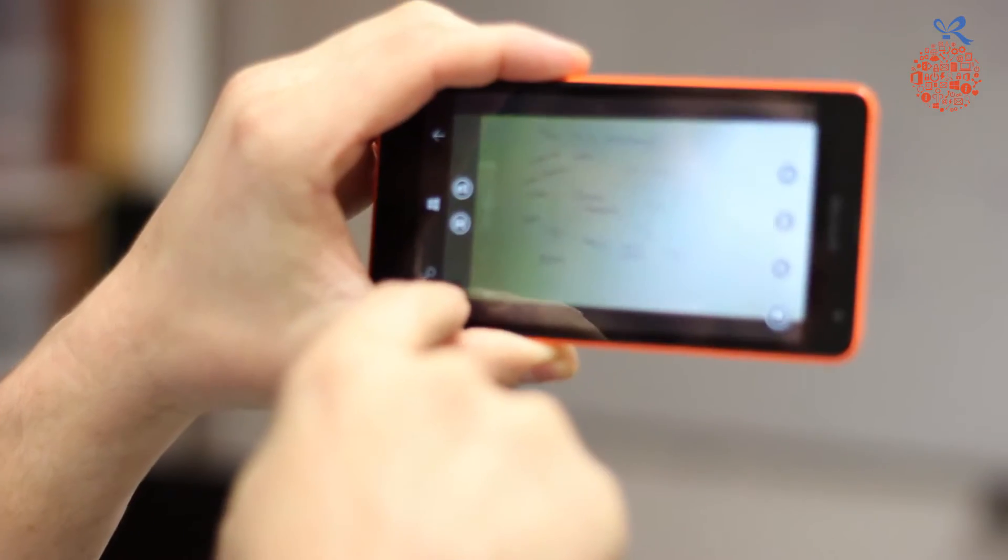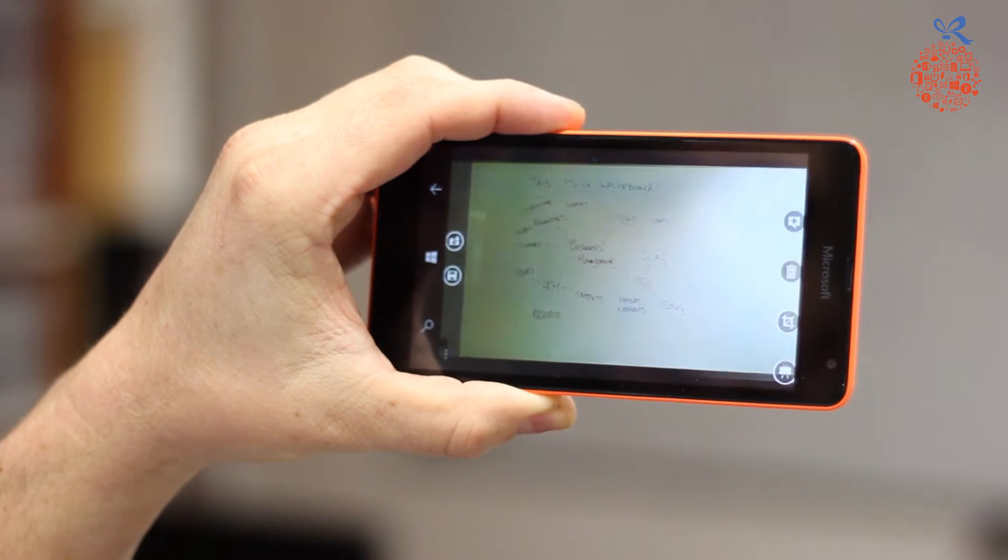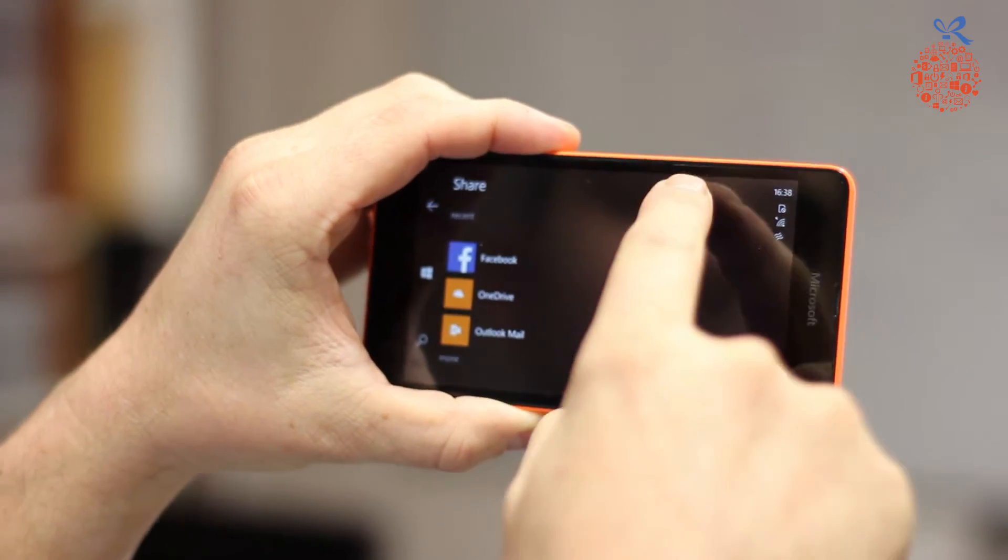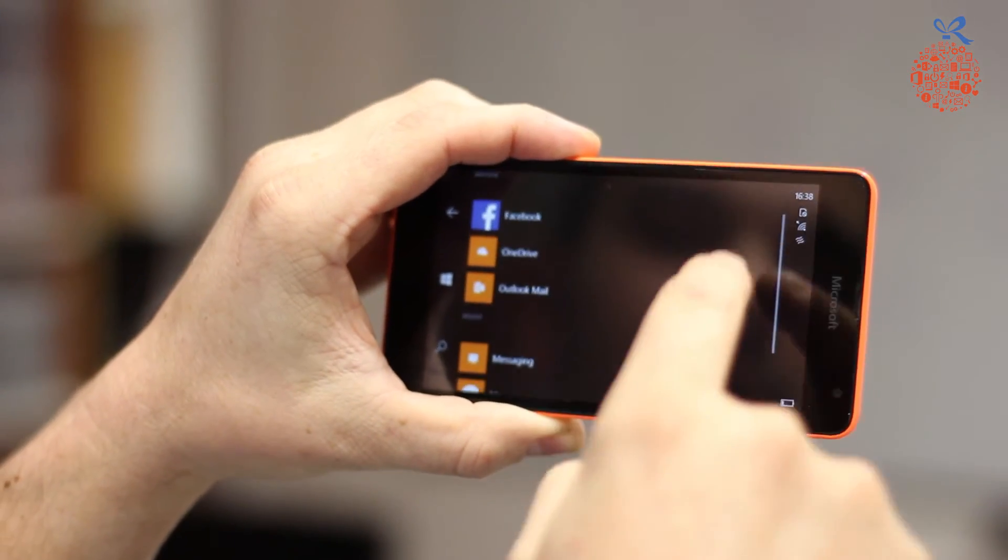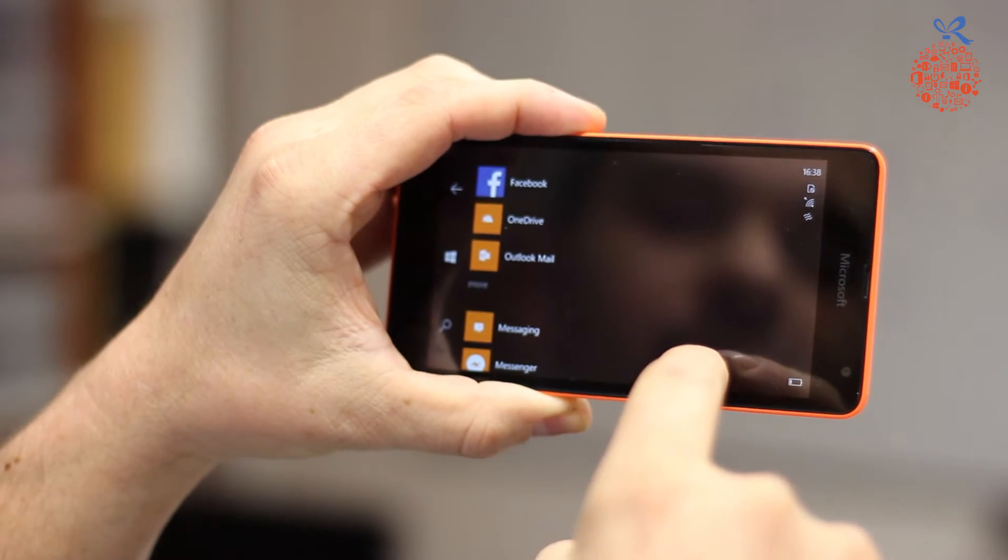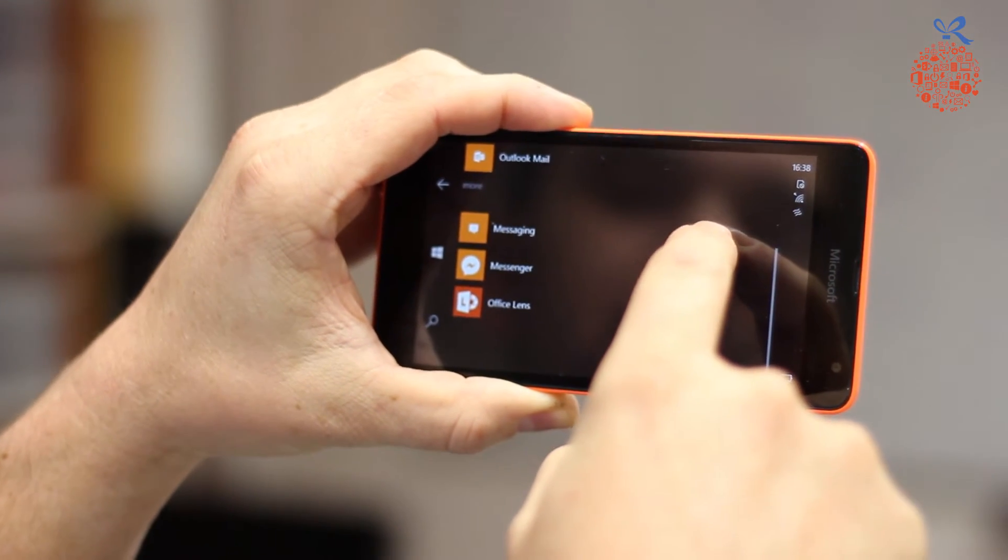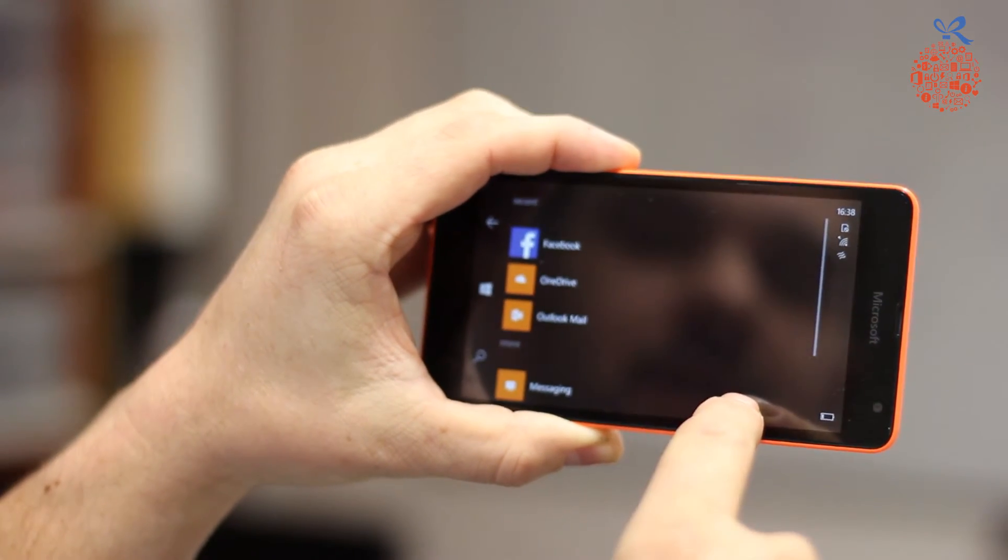We click on the three dots, then click Share Image. This gives us several options to share the image, including Facebook, OneDrive, Outlook Mail, Messaging, and even leaving it in Office Lens.